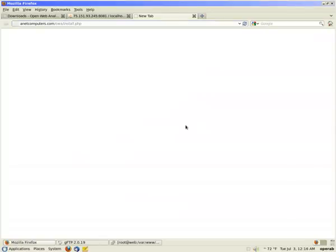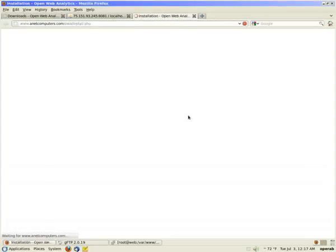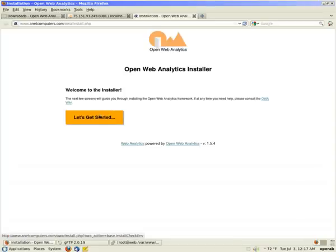Now you go to install it. Depending on where you uploaded the owa install files, it will be yourdomain.com slash owa2 slash install.php. The folder depends on where you upload those files. You click enter in your web browser. You get to the welcome to the installer. Click on let's get started.